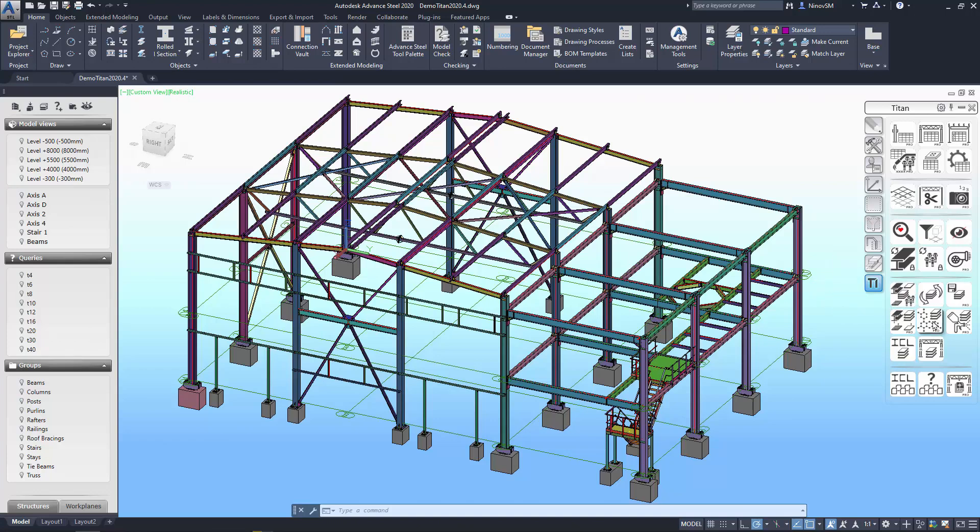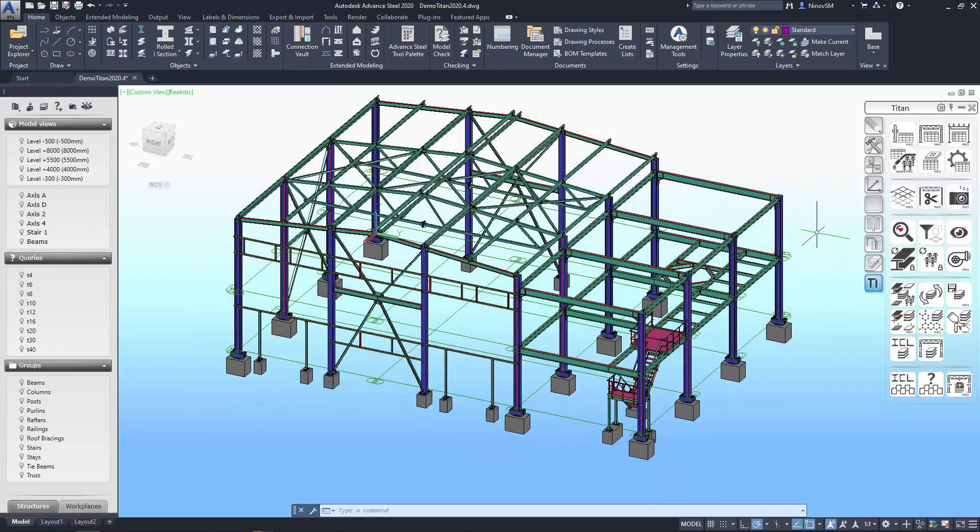Another command designed for project validation is called Materials by Layers. It's easy to identify structure elements with incorrect materials using color indication.